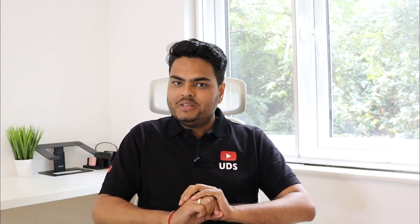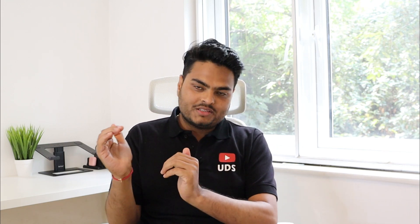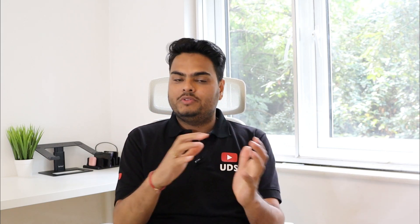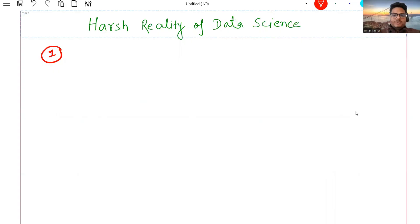With my 10 plus years of data science experience working in different projects, different types of industries and different domains, I am going to tell you some harsh realities of data science projects and the data science space which you should know. Let's start with the basics.